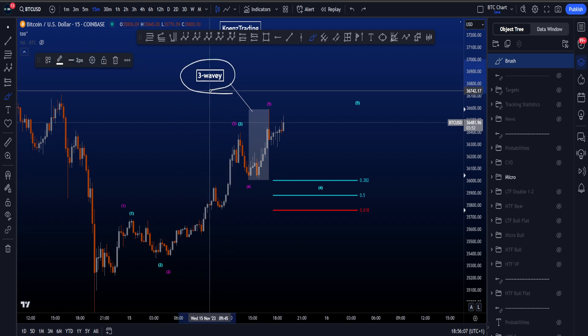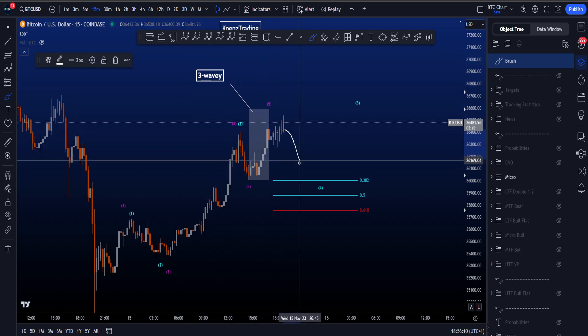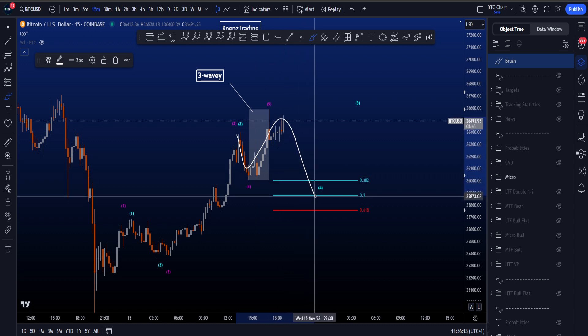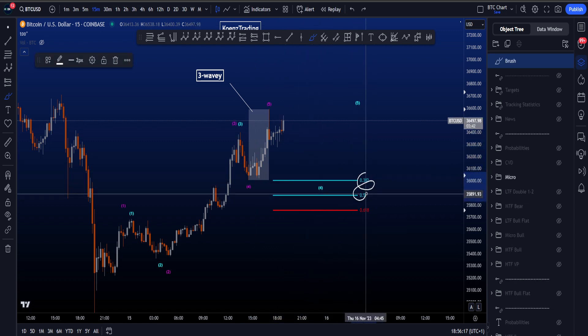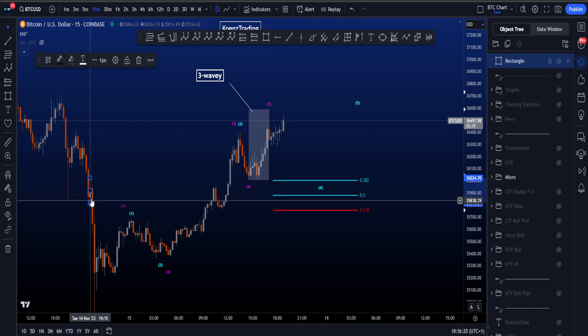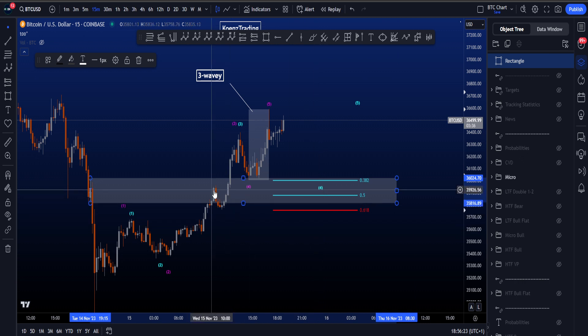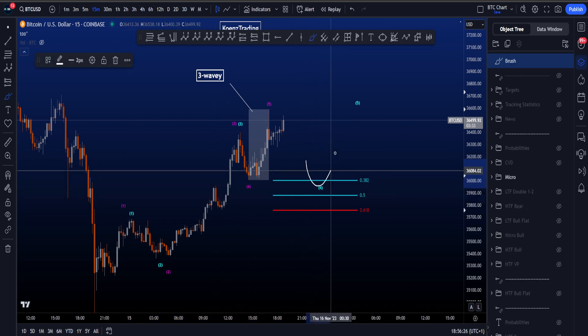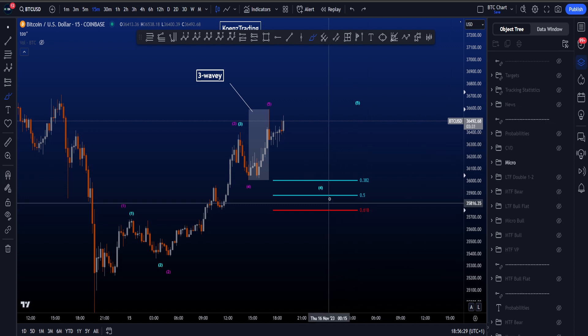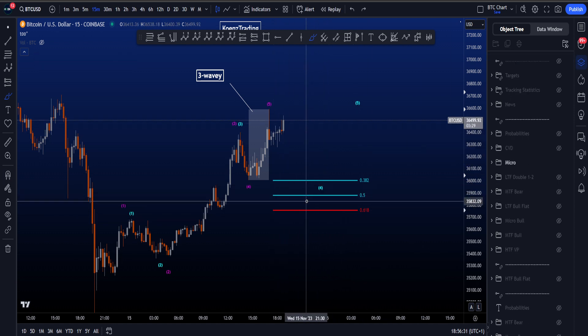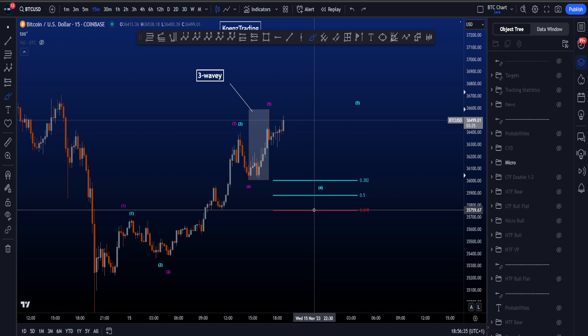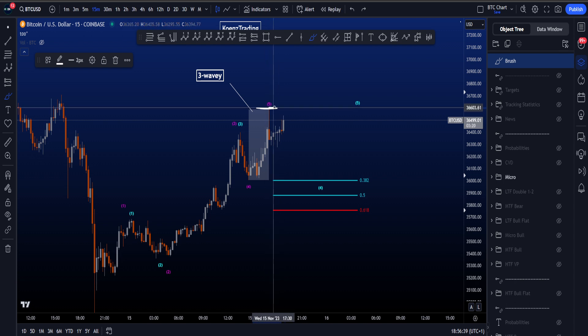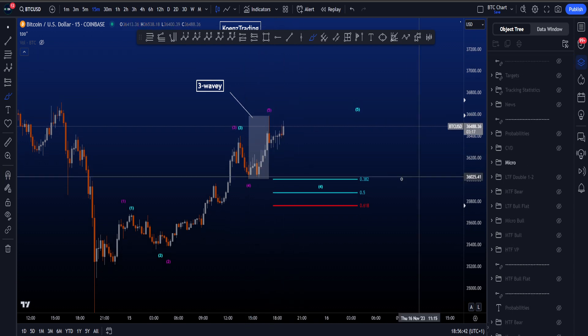As long as this high is not taken, if price moves down, we have to think about a flat: A, B, C to the downside, reaching the target area for wave 4, the 0.382 and 0.5, which is also in confluence with this order block that we passed earlier today, for then wave 5 towards the upside. The invalidation for this being wave 4 is price hitting the 0.618 at 35.7k. Another invalidation is if price would move above this high, because then we start to create a five-wave structure.